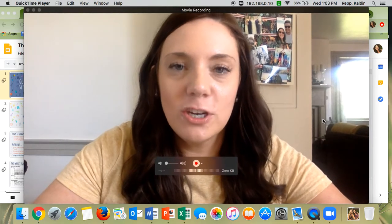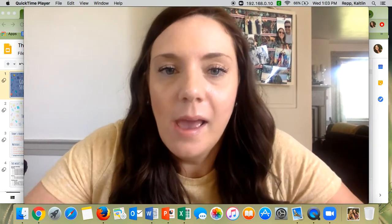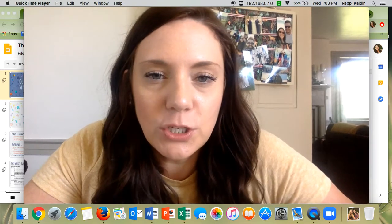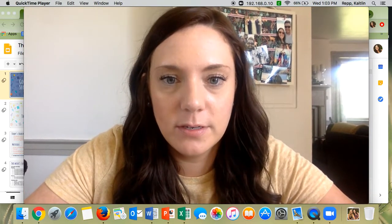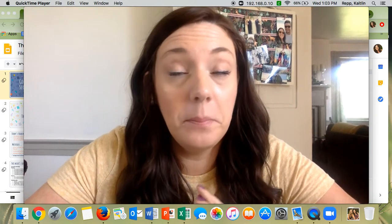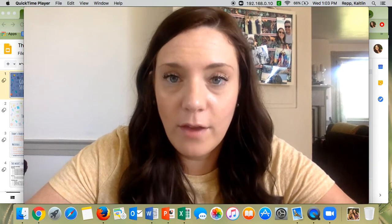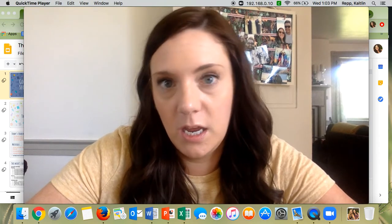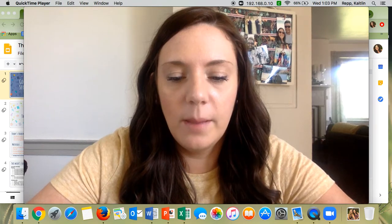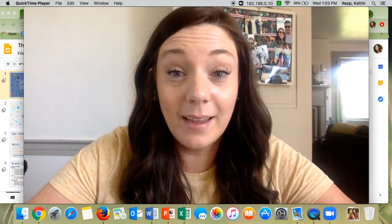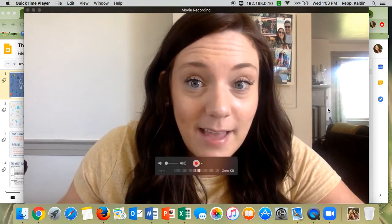Oh, second graders, happy Thursday! We are almost finished with the week. I hope that your work hasn't been too hard for you and you've been able to understand it. We're doing the best that we can and I am so proud of you for all the effort that you're putting in. This is really kind of tough for everybody so we're just doing our best and I hope that I get to see you again soon. Let's take a look at our slides for today.